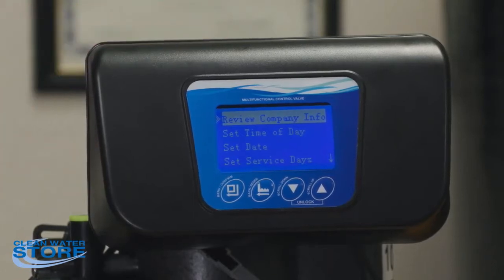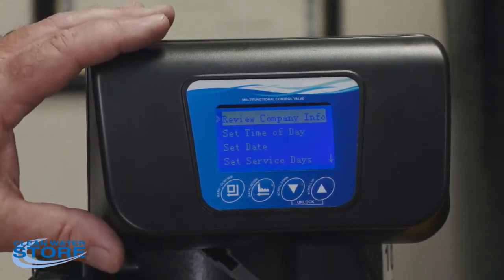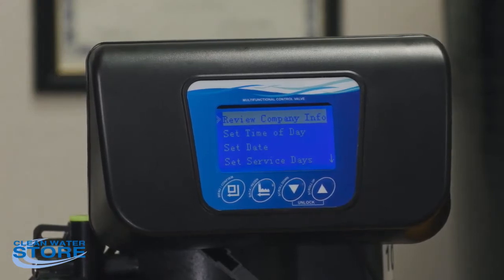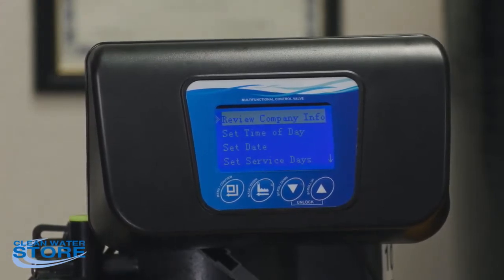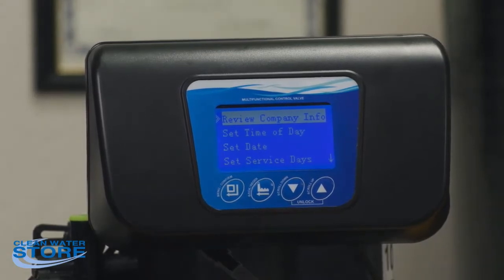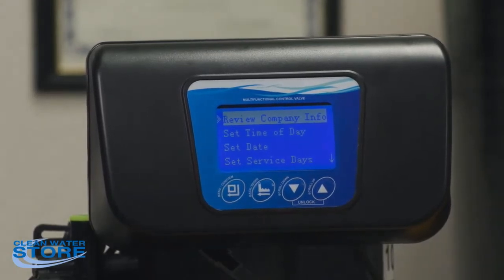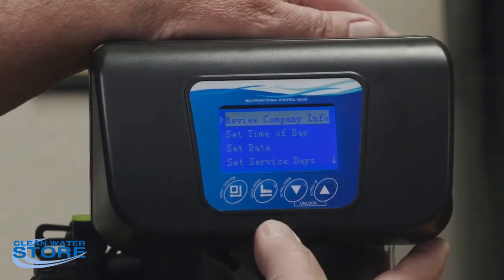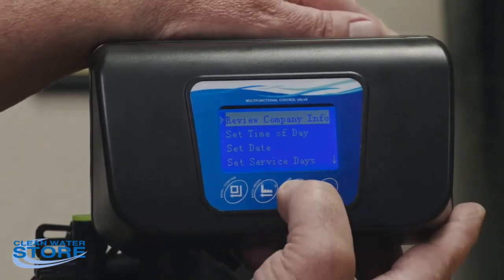At that point, push the button with the square and it'll come into your programming screen. There are two levels of programming: this first level is where you'll set the date, time, region times, and personal settings. The second level is what we configure here at the shop — setting up the valve for the right system.